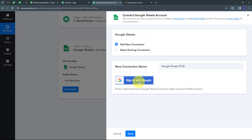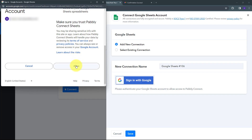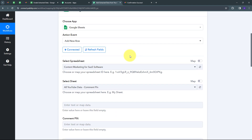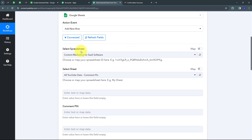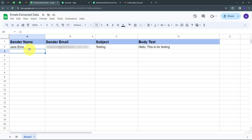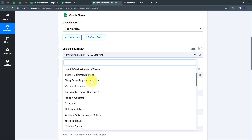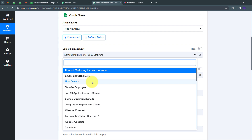I'm going to connect Google Sheets with Pably Connect by clicking 'Connect,' then 'Add New Connection,' and signing in with Google. I'll click Allow to give access to my account. I have successfully connected Google Sheets with Pably Connect. Now I need to select my spreadsheet. In my Google Sheet, I'm using the spreadsheet called 'Emails Extracted Data,' and I'm in Sheet 1. It has four columns: Sender Name, Sender Email, Subject, and Body Text. I'm going to map these details in Pably Connect. First, I have to select this spreadsheet from the tab in Pably Connect.